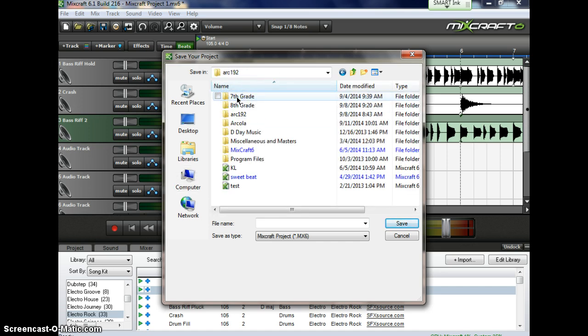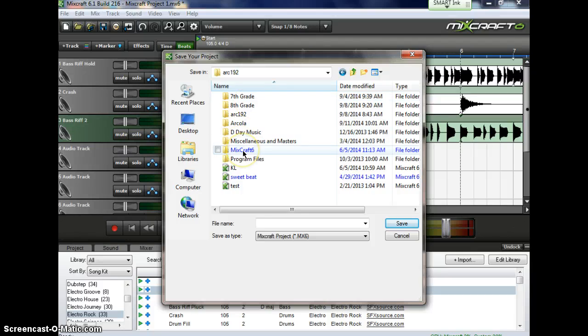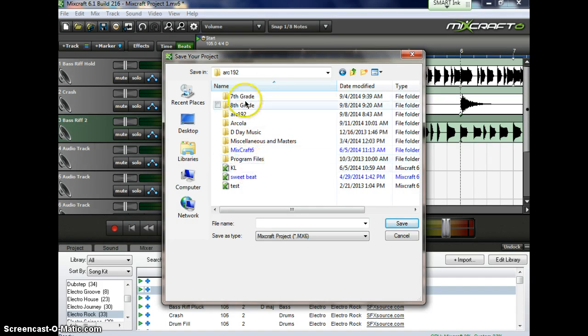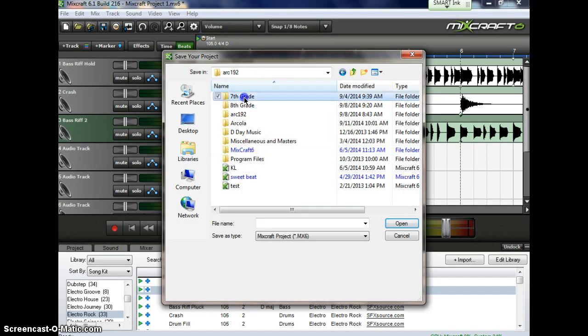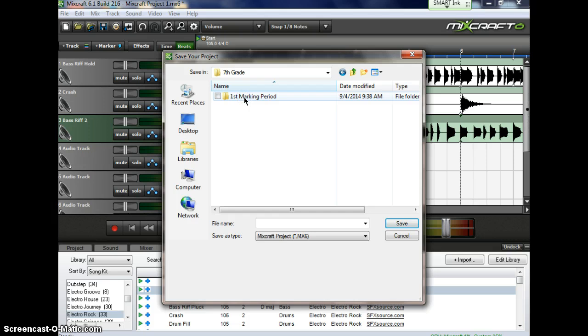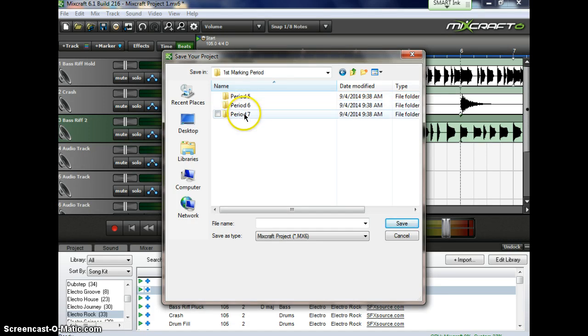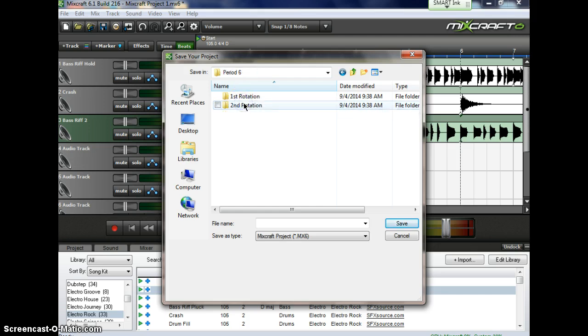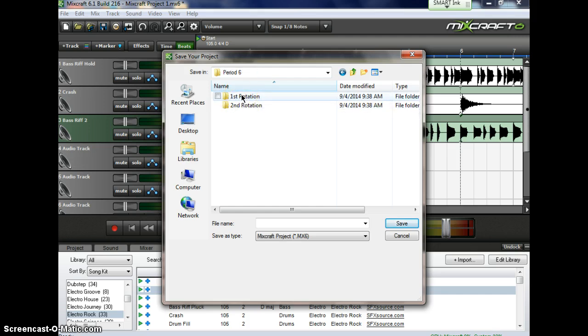Now, don't look at mine, it's a little different. At this window, you're going to click on Seventh Grade, First Marking Period, Fifth Period, Sixth Period, Seventh Period, whichever your period is, First or Second Rotation.